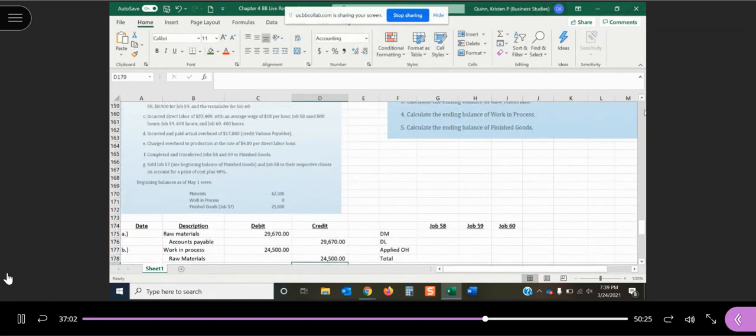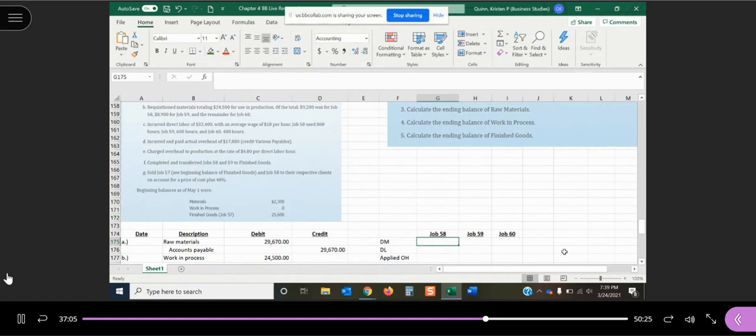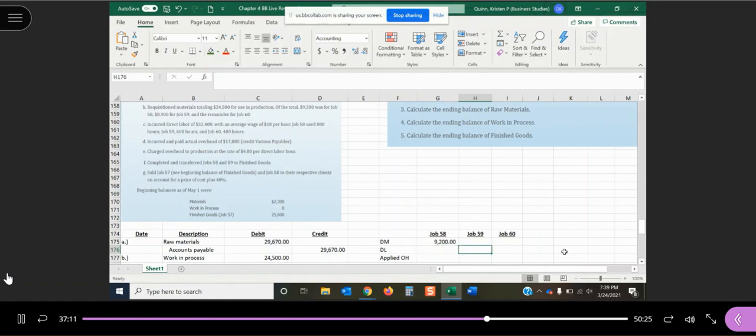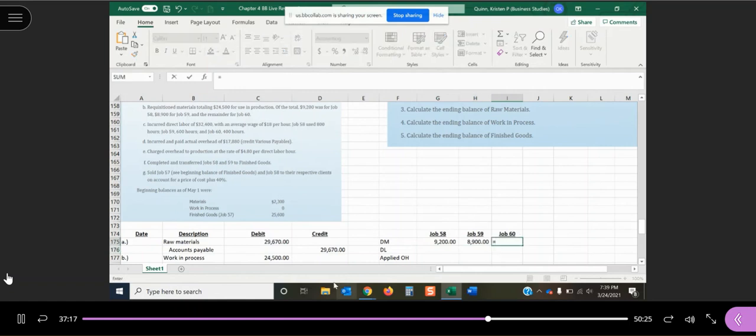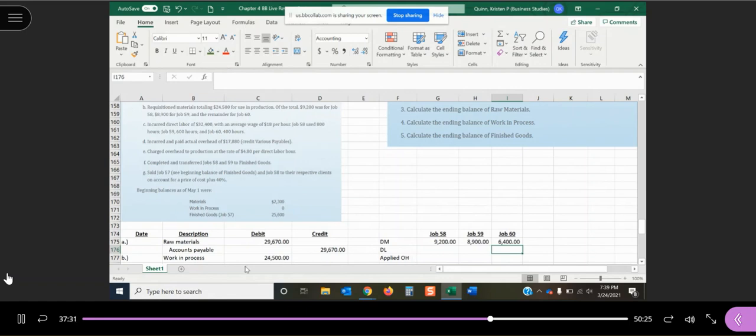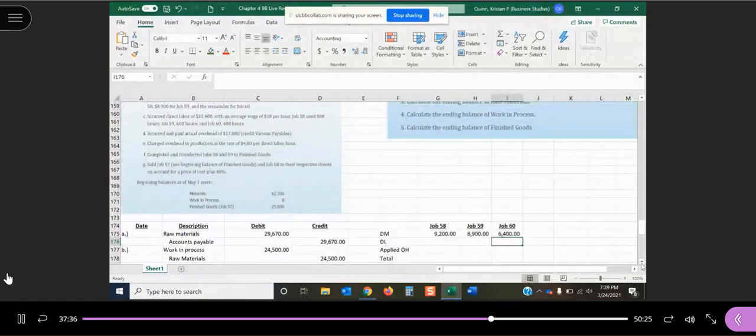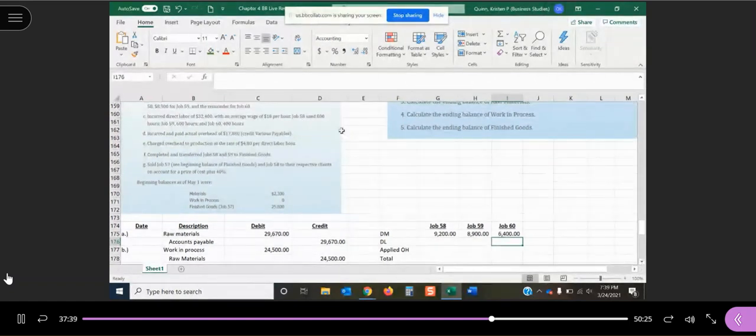So while we have this information available to us, we're going to add it to our job order cost sheet. So they said $9,200 of the $24,500 was for job 58, $8,900 of those materials were for job 59, and the remainder is for job 60 or $6,400. So we're going to track that information individually on the job order cost sheet. We journalized just one entry for all the materials that were requisitioned during that period of time.